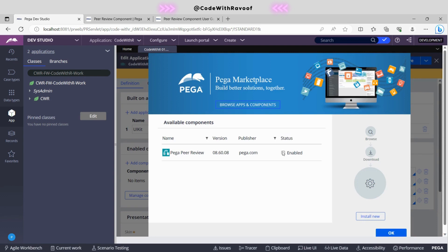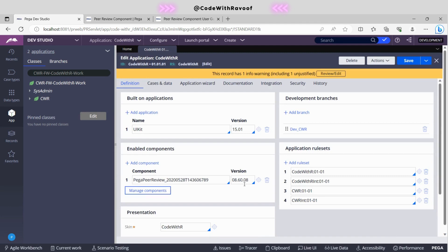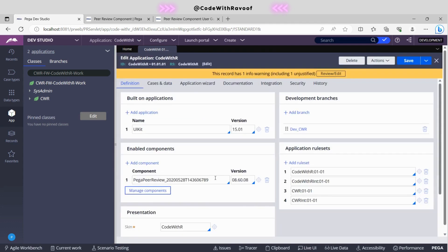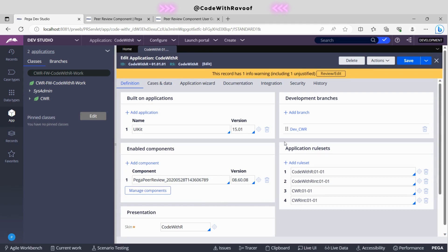Over here, it automatically shows the status as 'Enable'. Just click on that and click OK — it has been automatically added. Depending on your version, the layout may differ slightly. You can click the down arrow to select the version as well. Now it's good to go. Let's save.